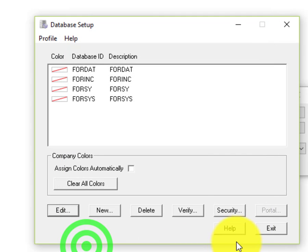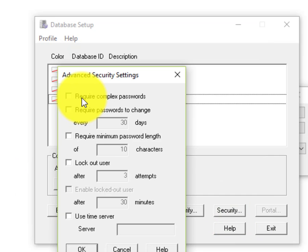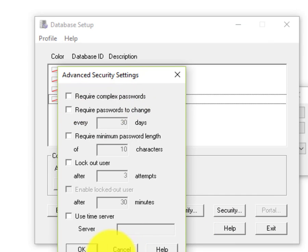In addition to that, there are some security settings over here that affect all companies with security turned on, and you'll want to see your IT professional to determine the best settings for this particular screen.